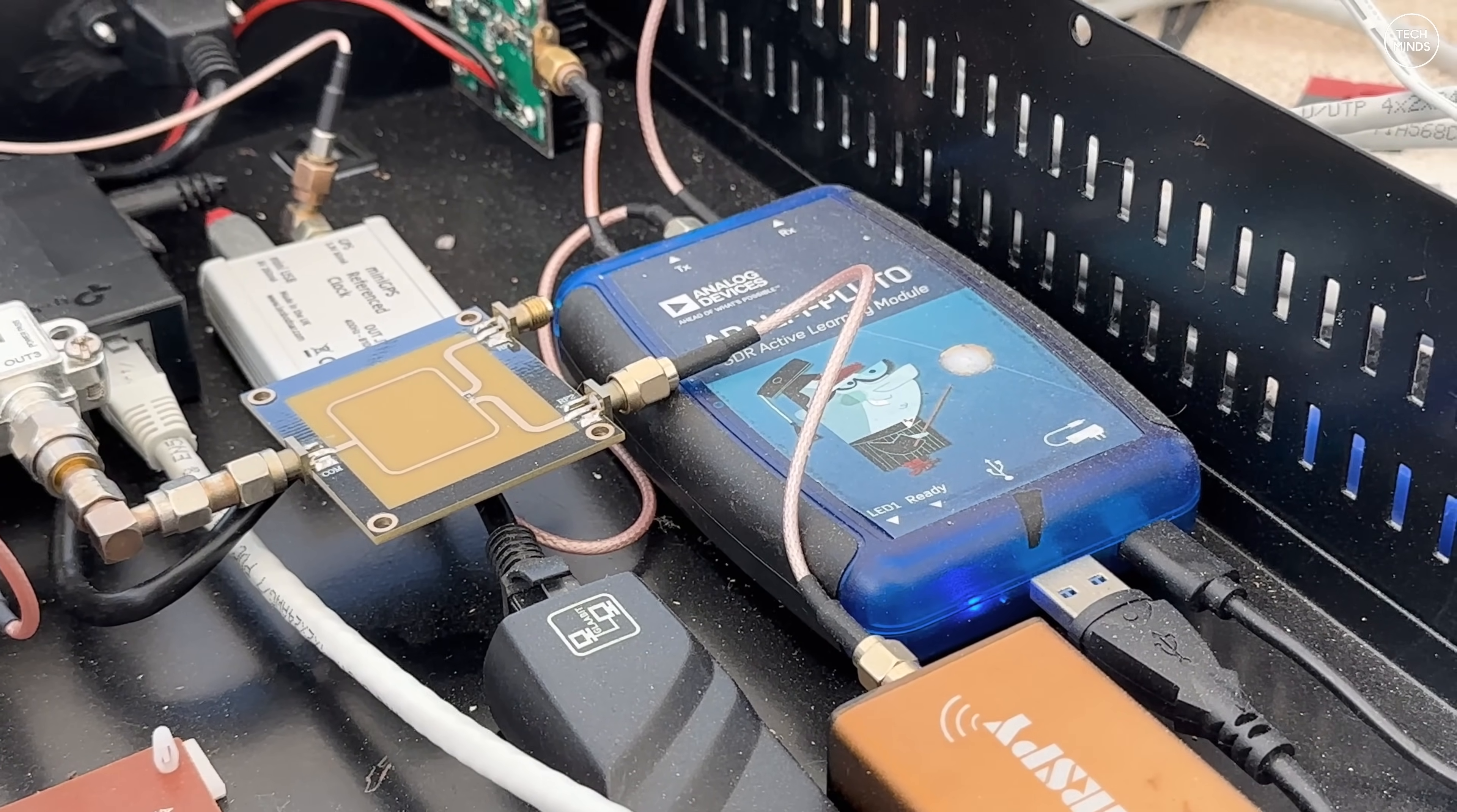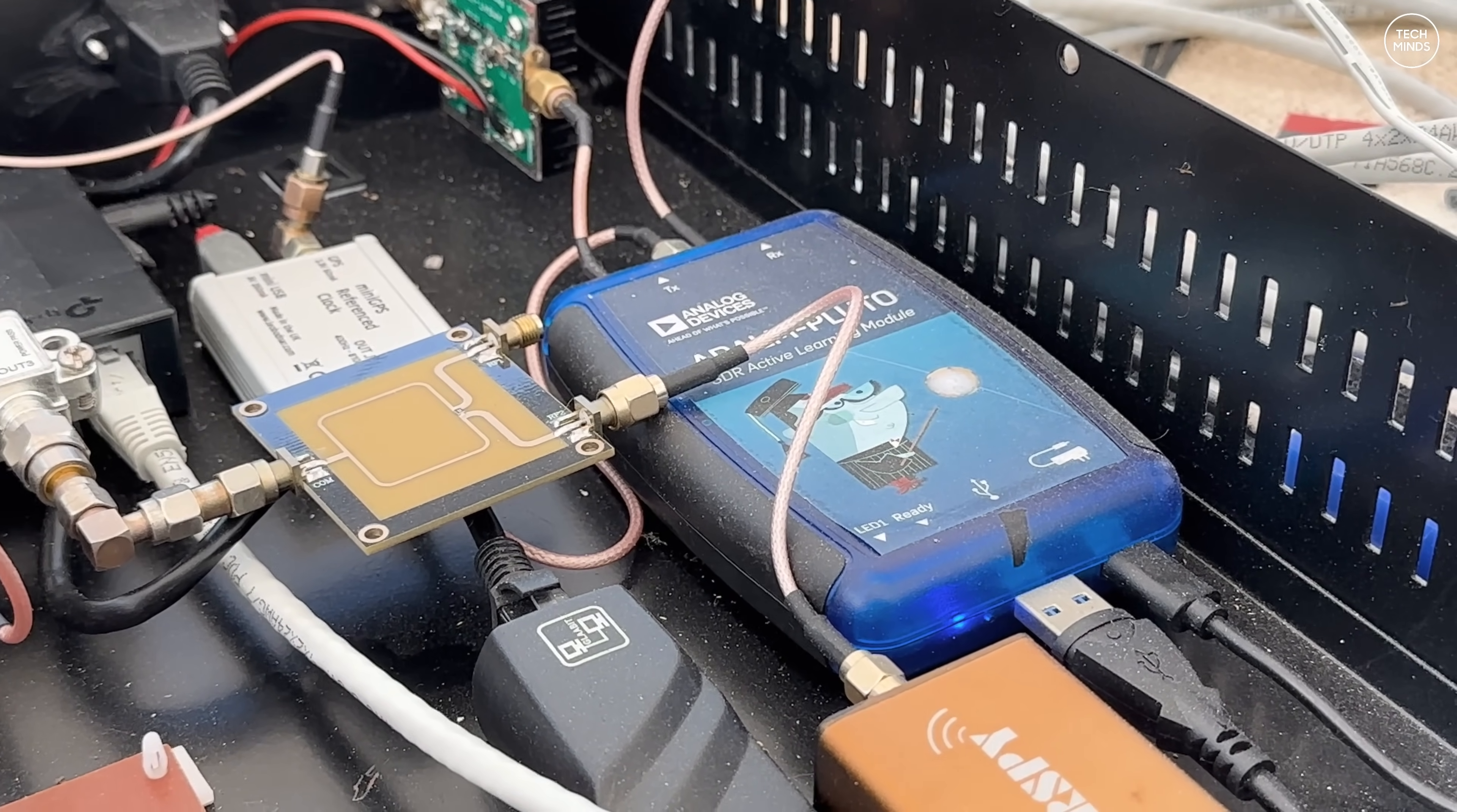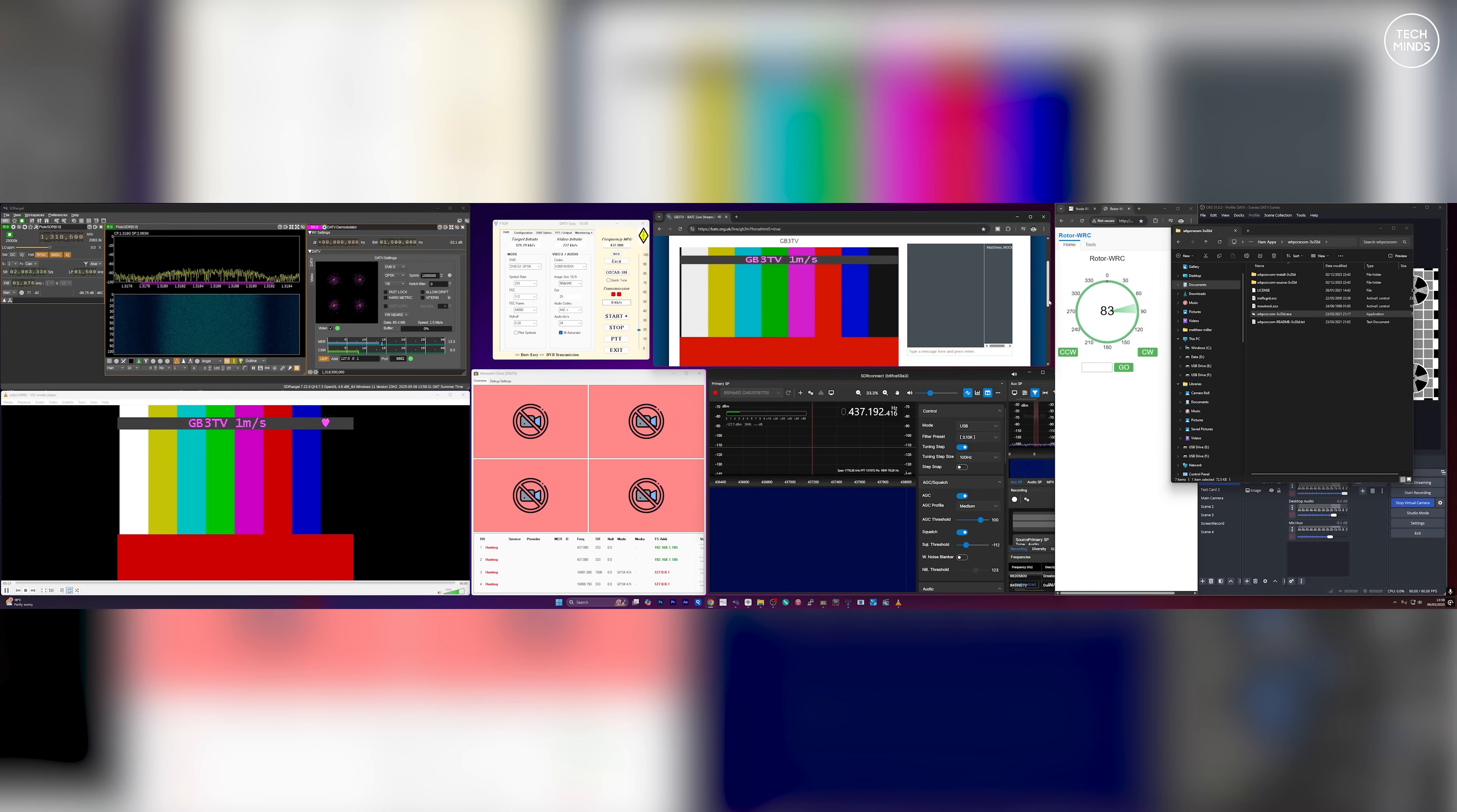The 23 centimeter Wimo Yagi is still connected to the input of my Pluto SDR which I normally use for QA-100. With everything connected up the antenna is roughly pointing in the same direction towards GB3 TV, but it's now time to head into the shack to see if all this works.